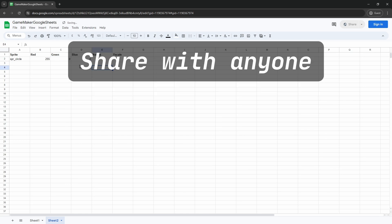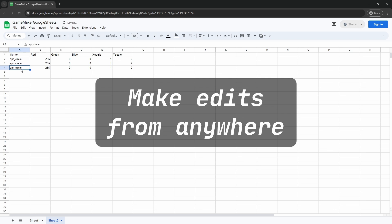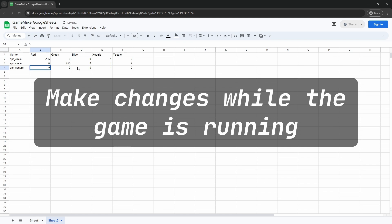This means that you don't have to be at your development machine to make changes because the spreadsheet is stored in your Google account. This means that you can make changes while the game is running, and you don't have to close and recompile your game every time you need to tweak a value.